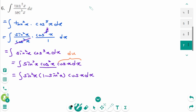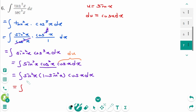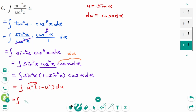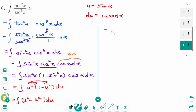Now use u-substitution: let u equal sine x, then du equals cosine x dx. Back to the original, the integral becomes u squared times (1 minus u squared) du, which expands to u squared minus u to the power of 4 du. Integrating gives u cubed over 3 minus u to the power of 5 over 5 plus C.